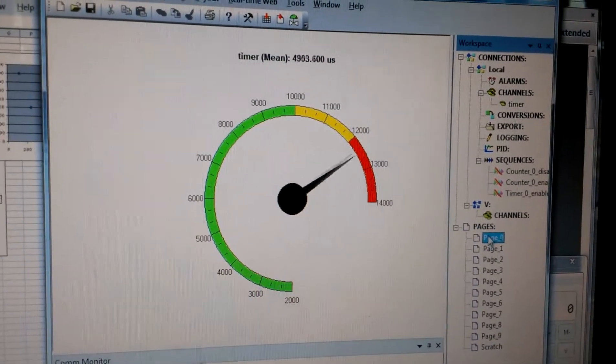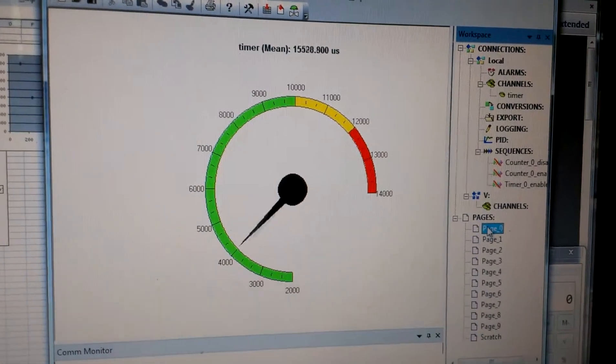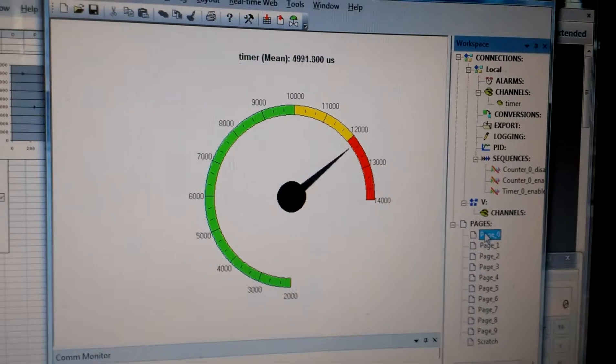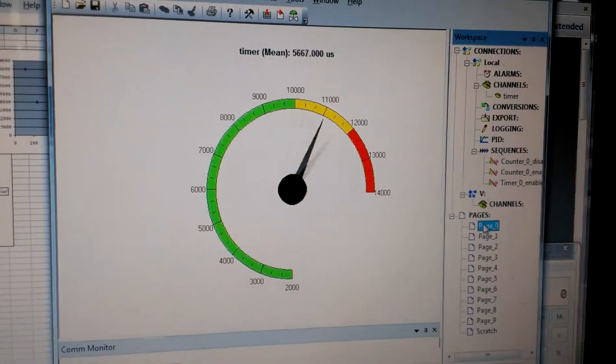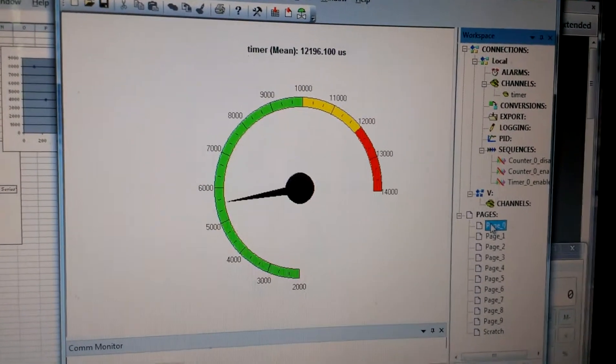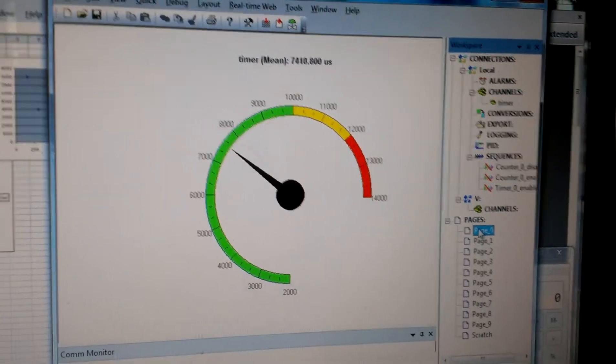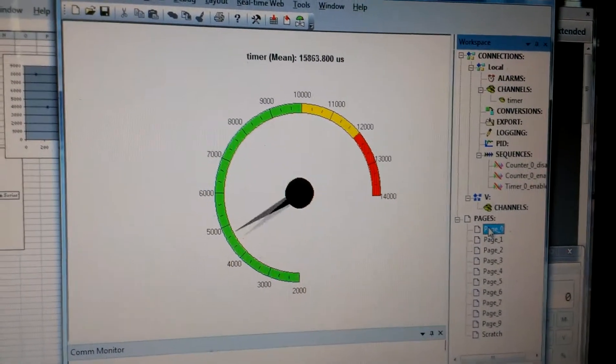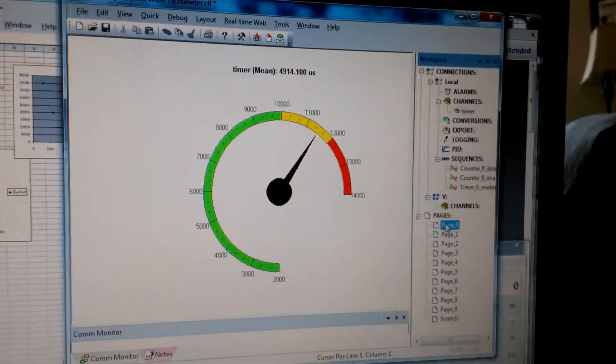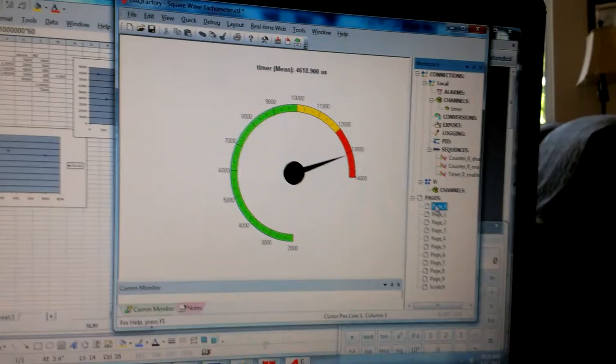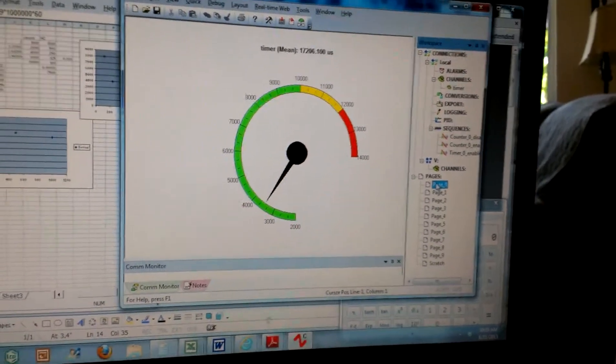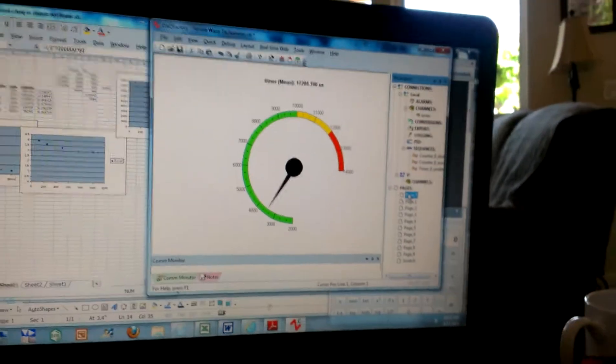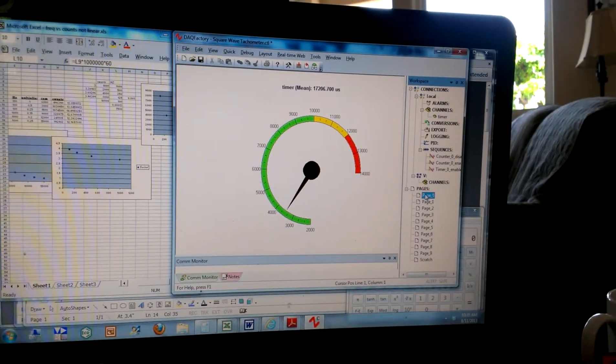Right now this gauge has a refresh rate of 100 times a second, so it has pretty smooth response. And I'm sampling the frequency counter 100 times a second as well. You could go faster, but you may not really need to. Anyway, just wanted to give you a quick rundown of how this is going.